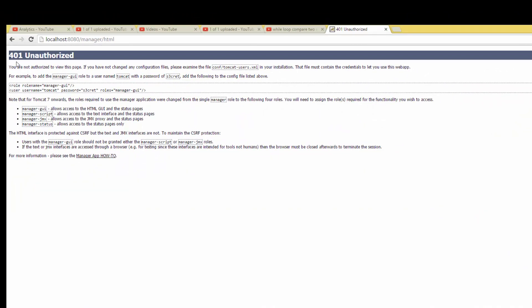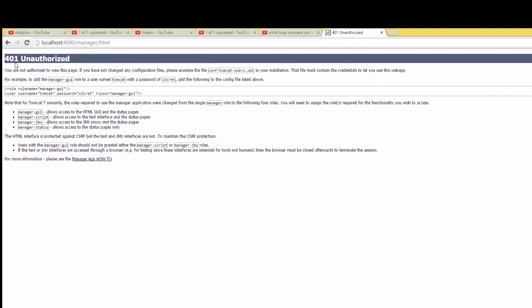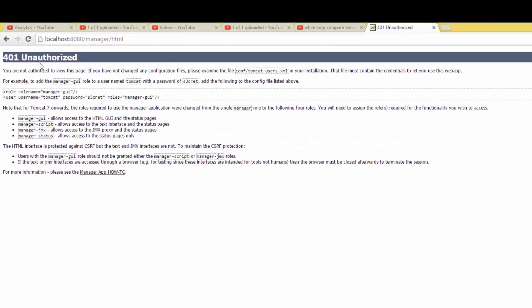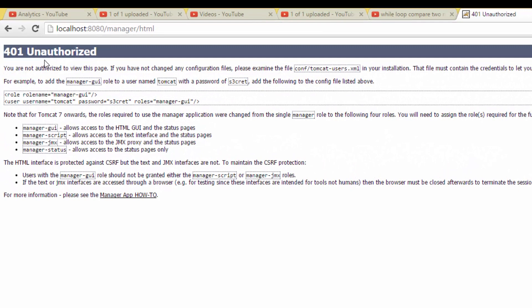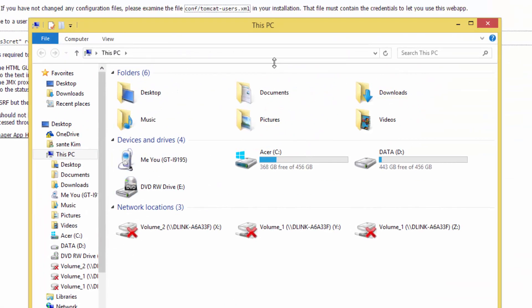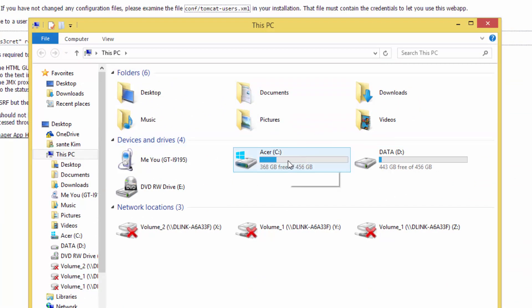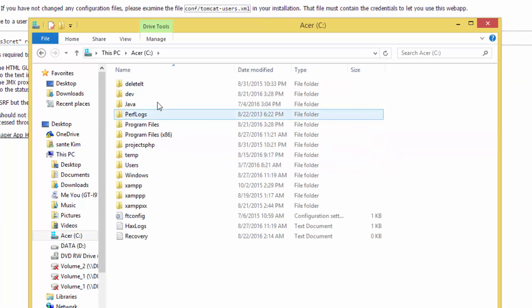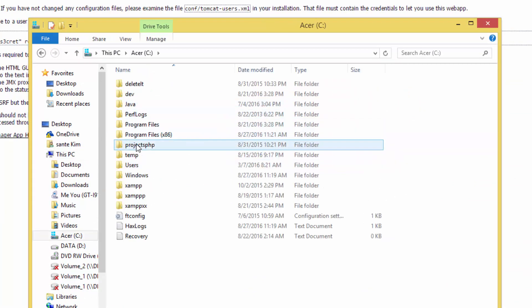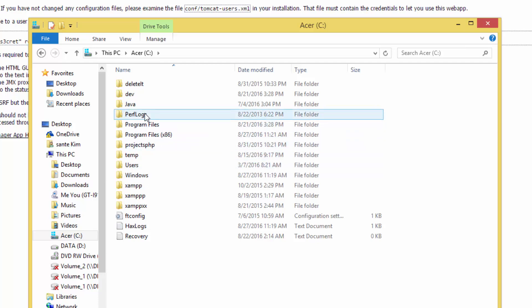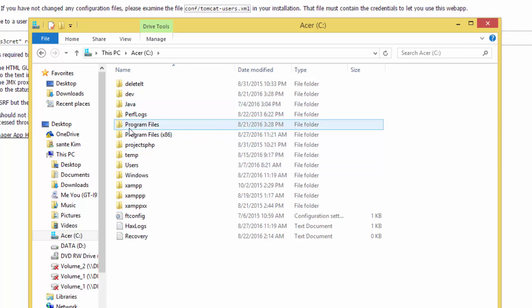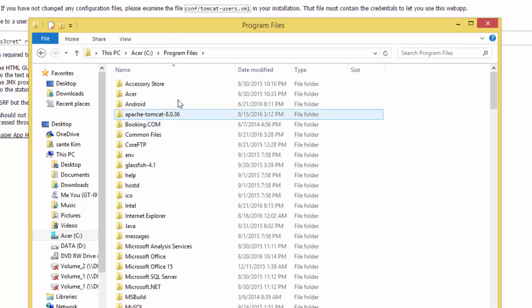So what do we have to do? We have to go back to the C drive, wherever your Apache Tomcat is installed. For my case, it's installed in Program Files.